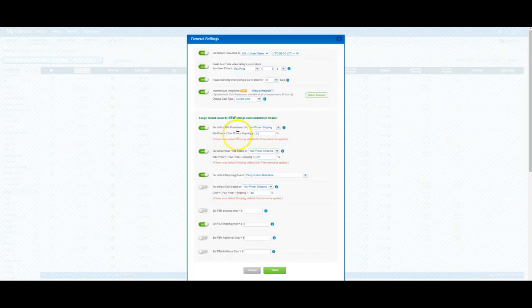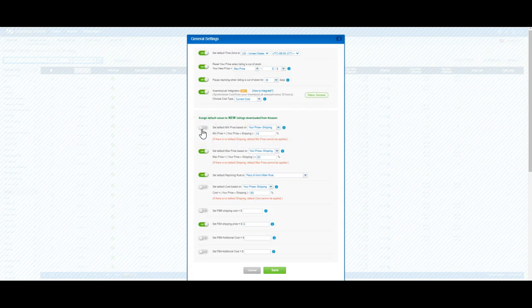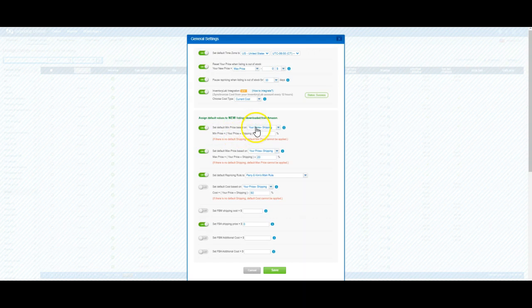Toggle on this button that will set your default min price based on your price plus shipping. If it's an FBA offer, that means shipping is going to be zero.